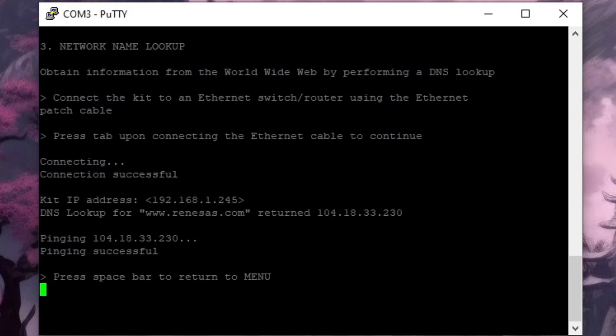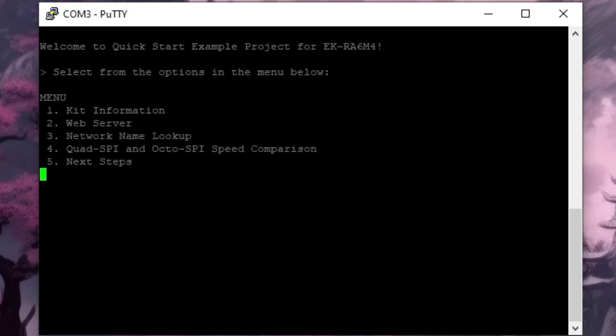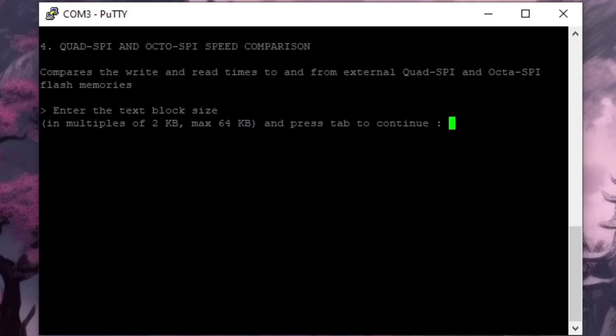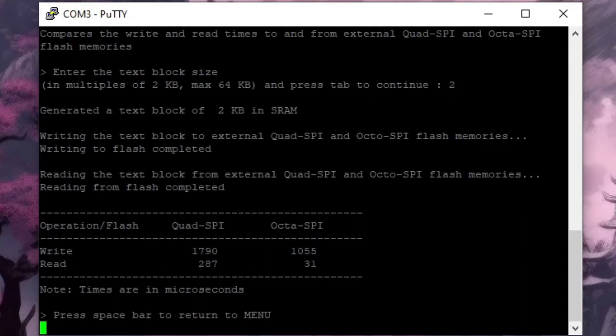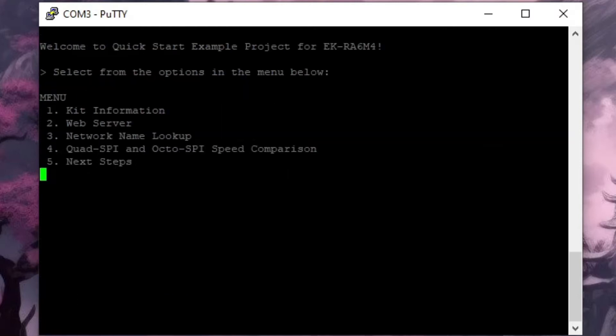Let's hit the space bar and this time we pick number four which is the flash speed test and I think it might be edifying to start small so let's go for 2K. Looking at these results the OctoSPI flash is reading 2K bytes in just 31 microseconds.